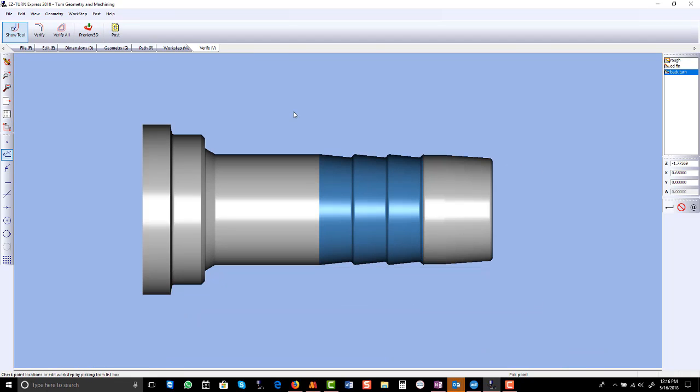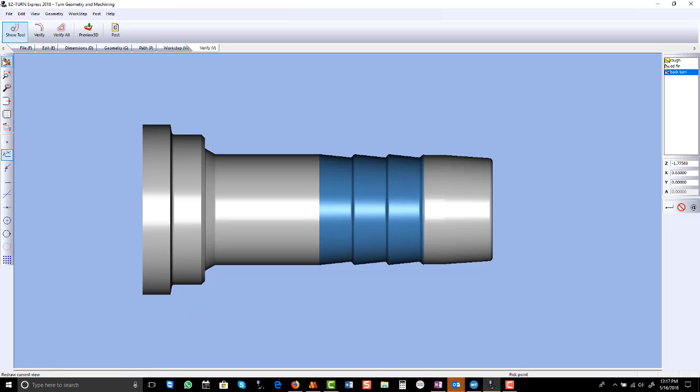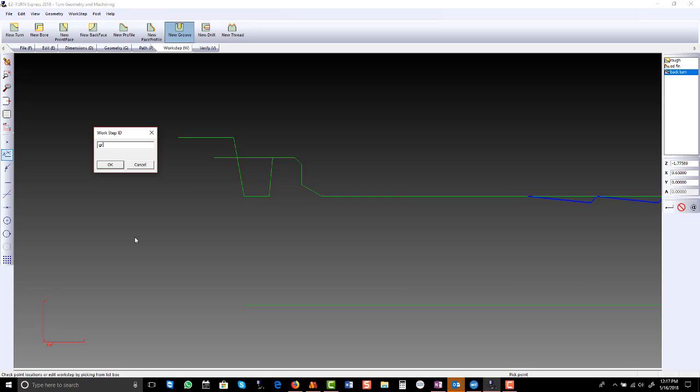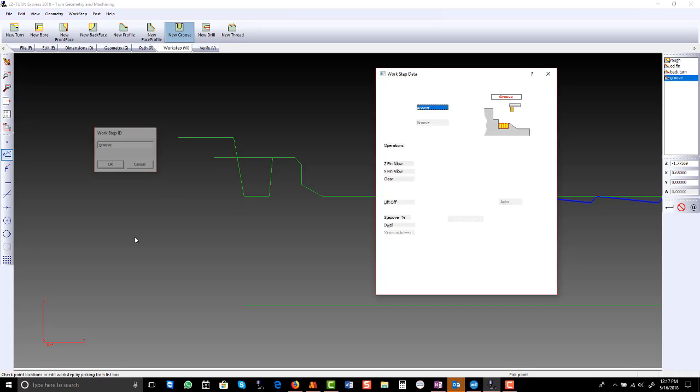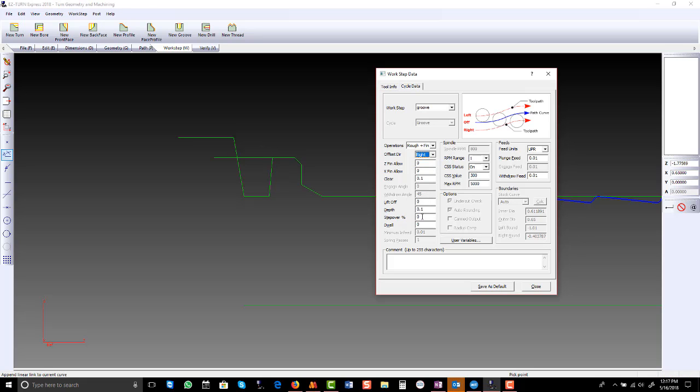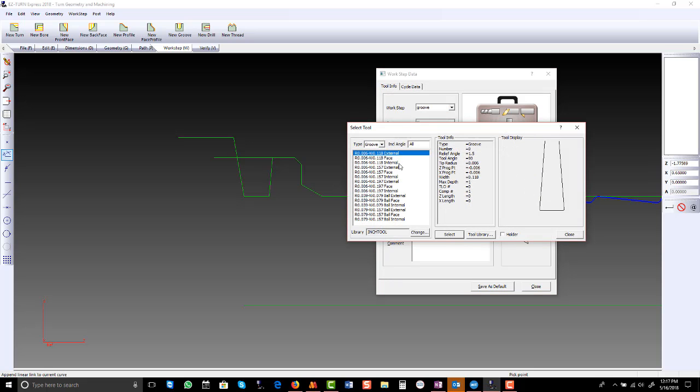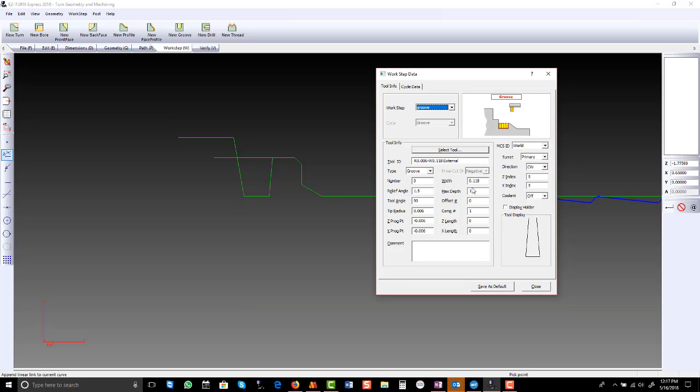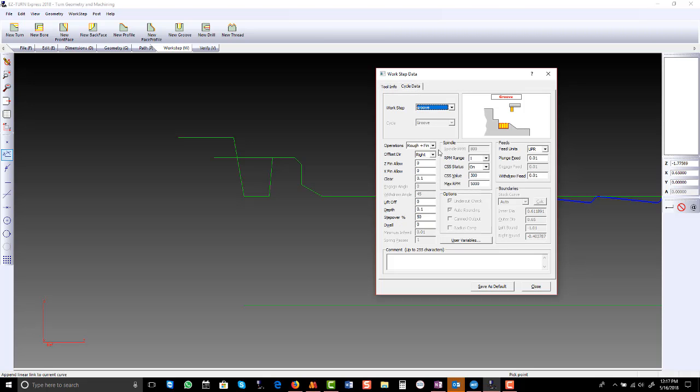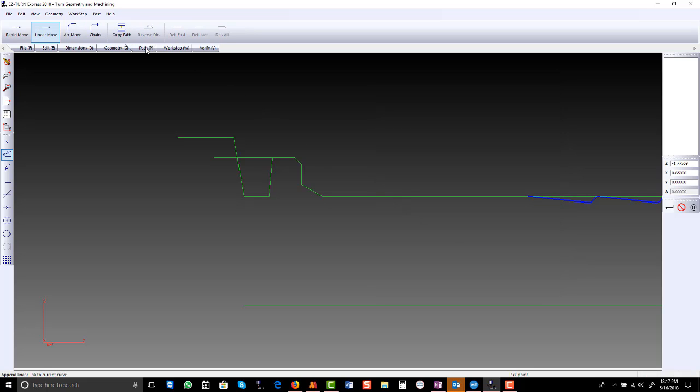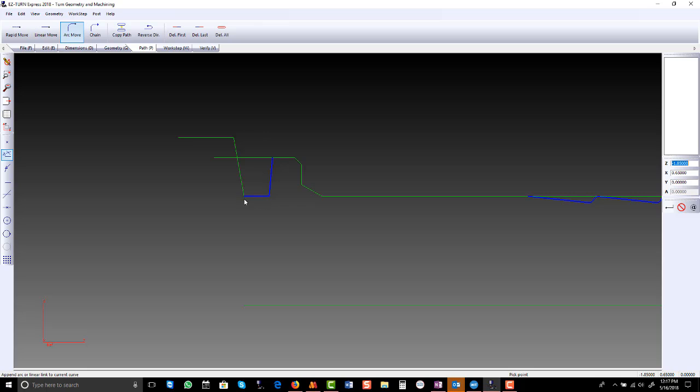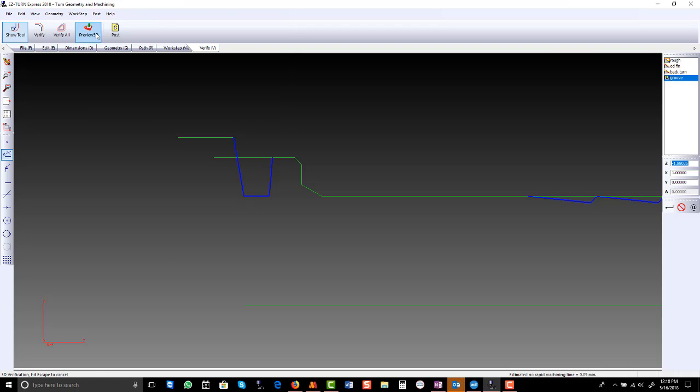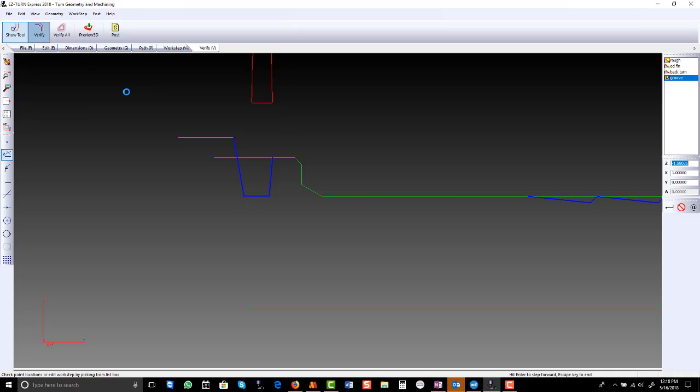Now we have to apply our groove. Groove is also rough and finish. I'm going to start here and go down so I want my tool on the right hand side. Step over is very important. Let's go with 50% of the width of the tool. 118 is too big and I think it's like 70,000 so we'll go with 0.0625, tool number 3. Create our path, verify.